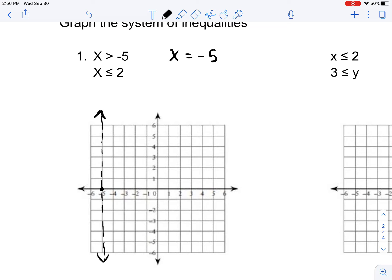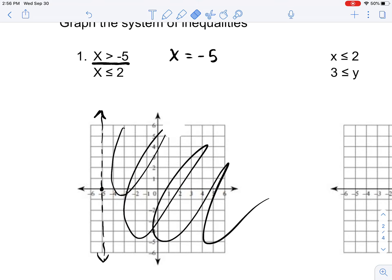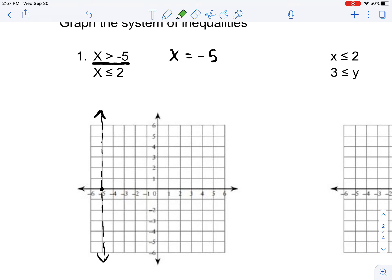This means that x does not include negative 5, but any value greater than negative 5 will be correct. Now, because we know that x is greater than negative 5 — negative 4 is greater than negative 5, negative 3 is greater than negative 5 — all of this area is going to be greater than negative 5, so I'll just highlight it in green.